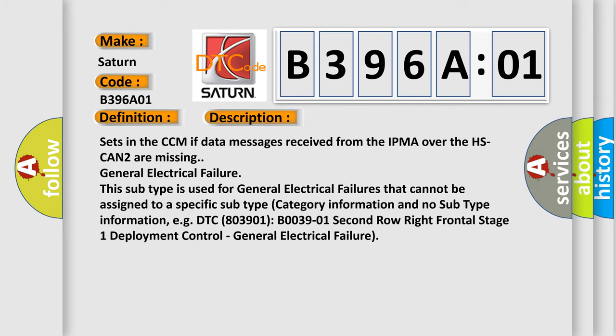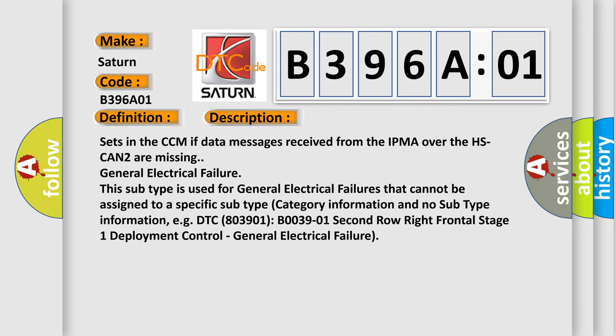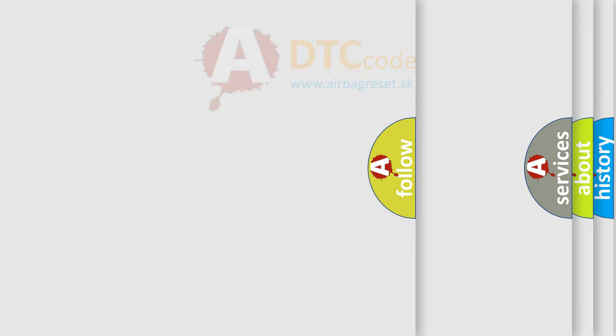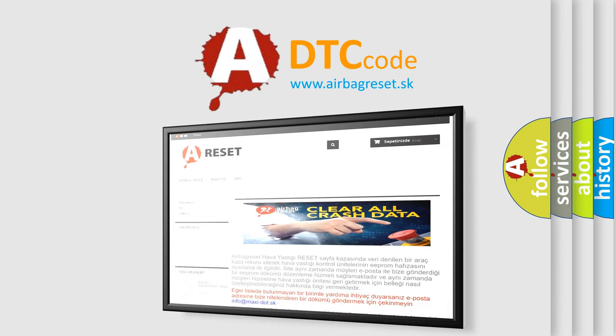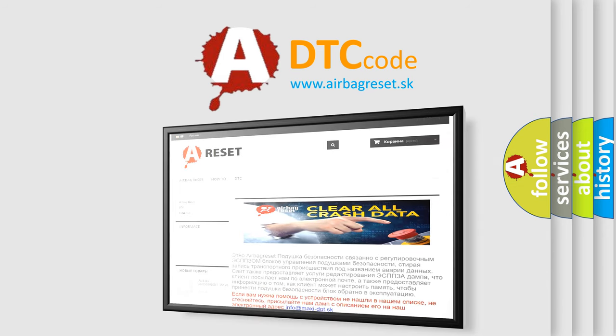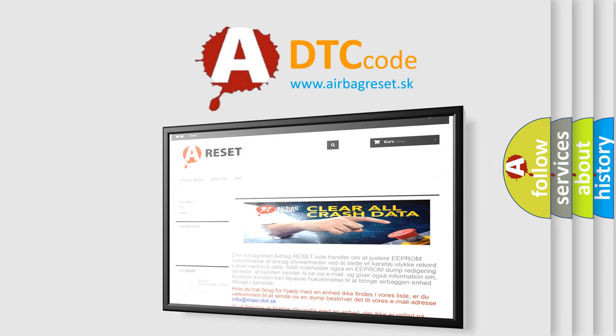The Airbag Reset website aims to provide information in 52 languages. Thank you for your attention and stay tuned for the next video.